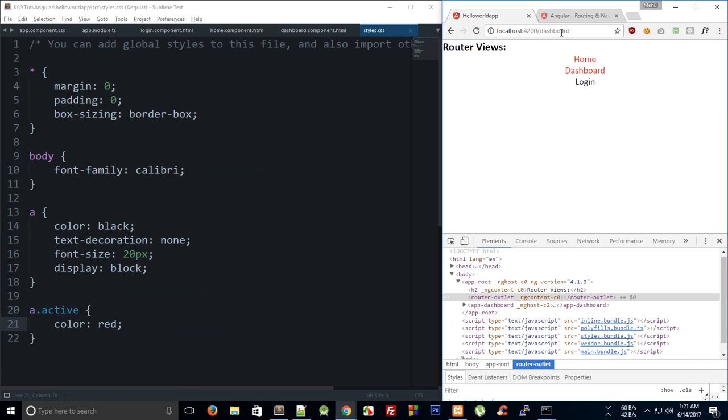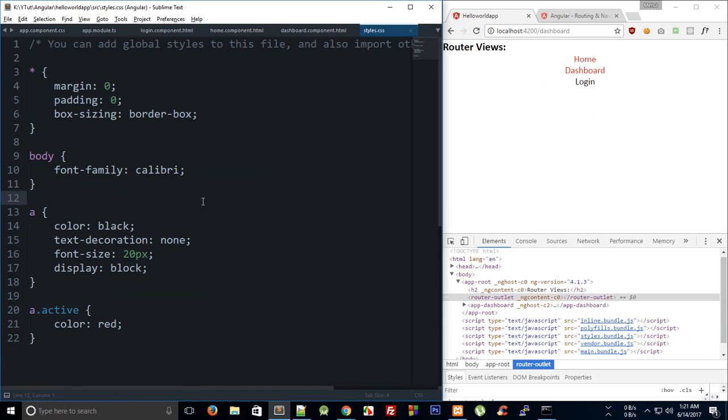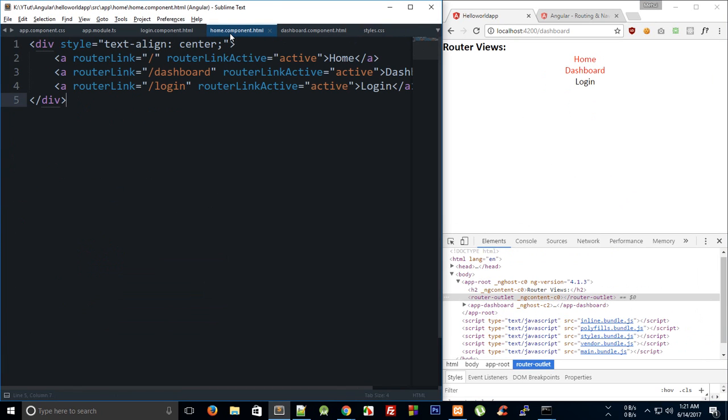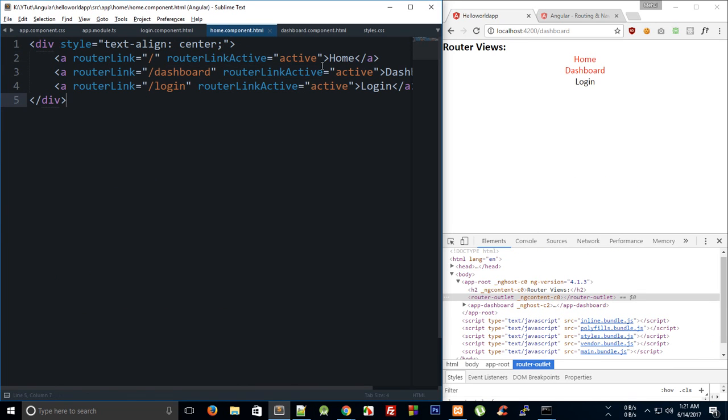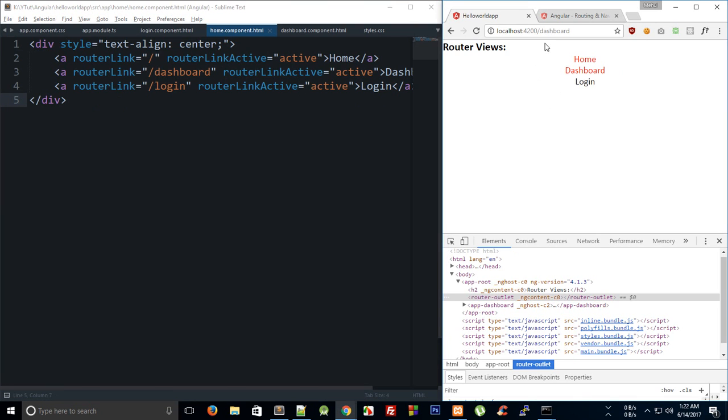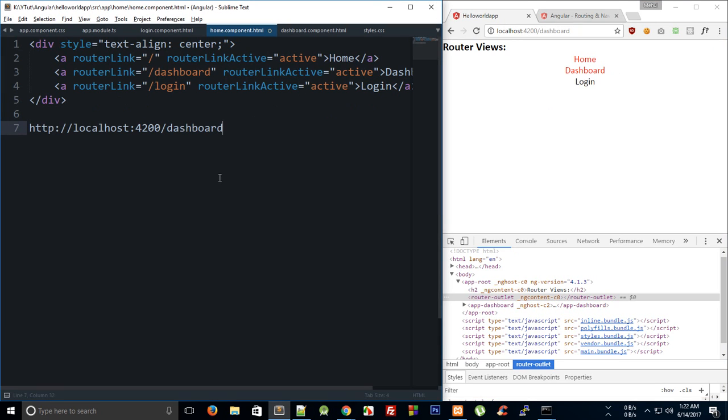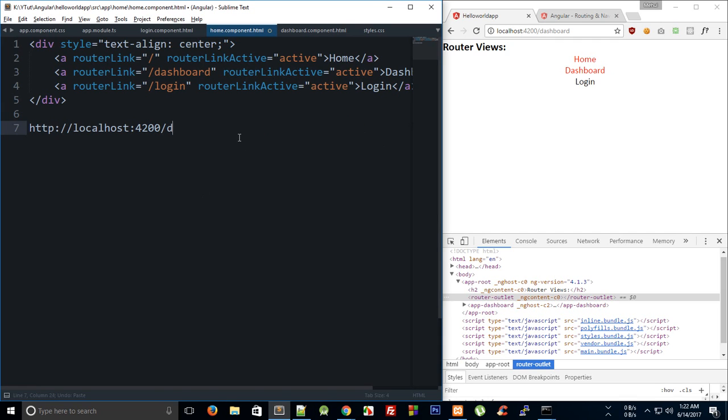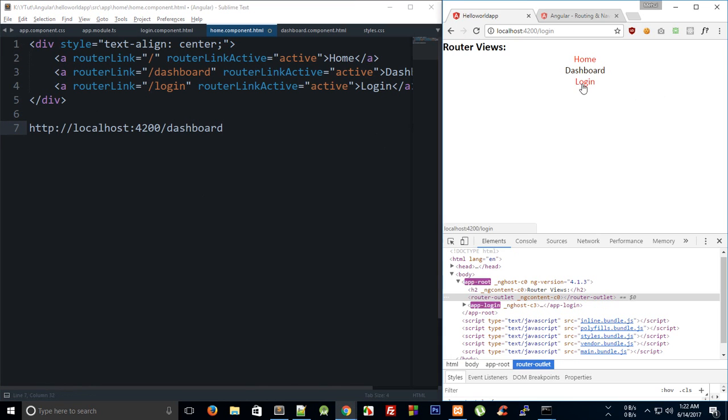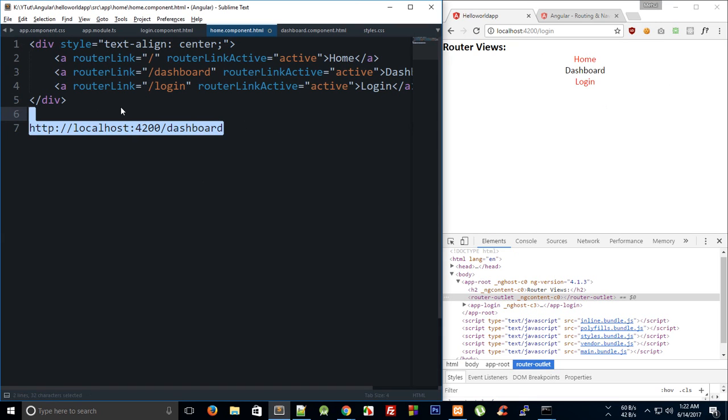Now why does this happen? Well this happens because your router link active matches whenever your url matches this slash. This isn't actually exact matching. Right now this url for the home only matches the slash but for dashboard it still matches the url for the home. If I click on login you can see that the dashboard one is gone but the home still remains.